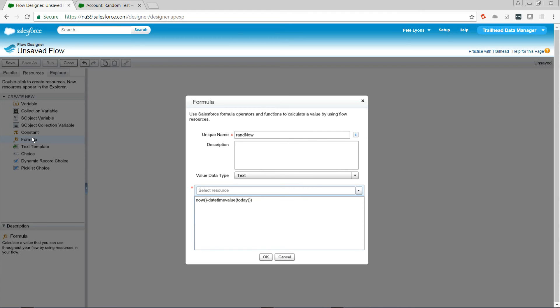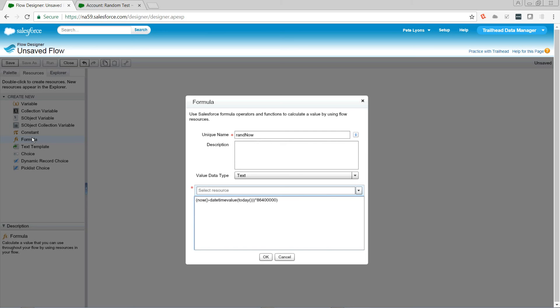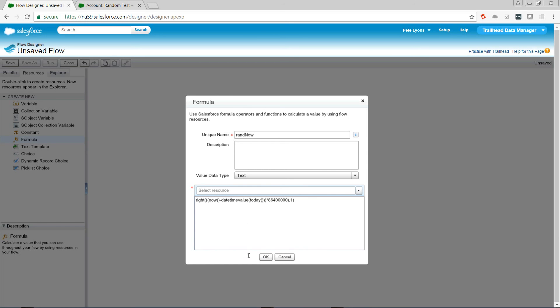But we want that as milliseconds. So we're going to take that output, and we're going to multiply it by 86400, which is the number of seconds in a day, times 1000. Now we're going to convert it to text. And we only want the rightmost character of it, because we only want one random integer at a time. So we use the right function, and the number 1, to say the rightmost character of the integer, that is the number of milliseconds that have passed since midnight.